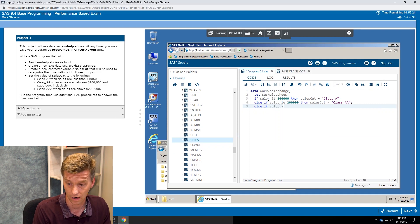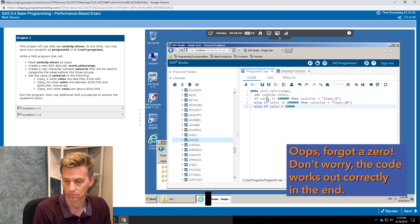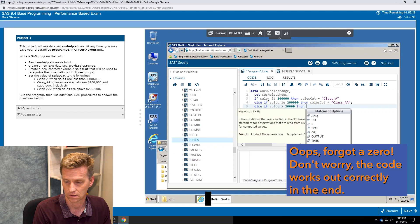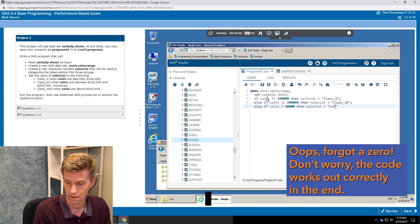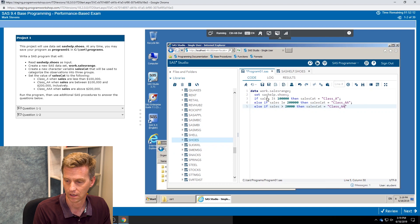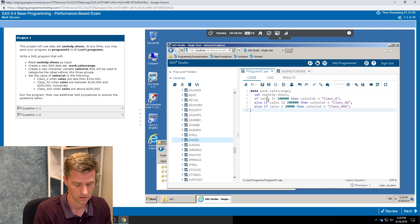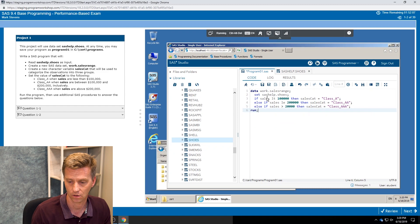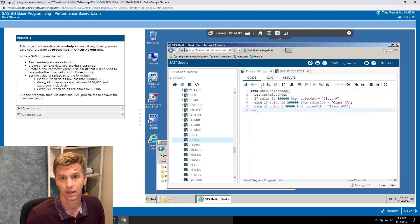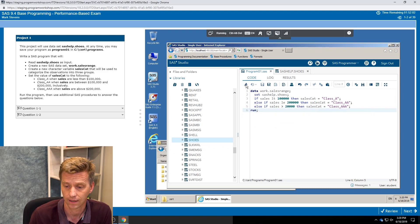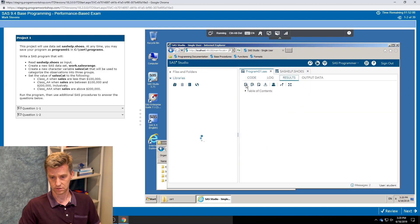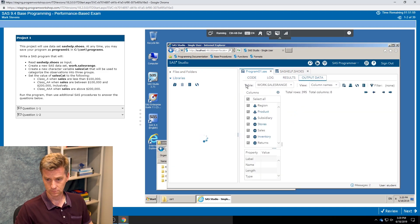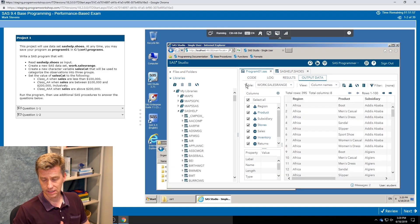All right, so we've got some code. I'm going to save the program. We'll go ahead and run it and we'll see what we get for results. It takes me that I output data set.